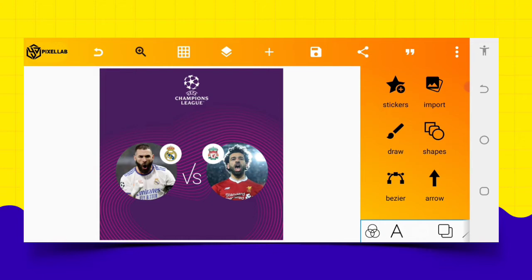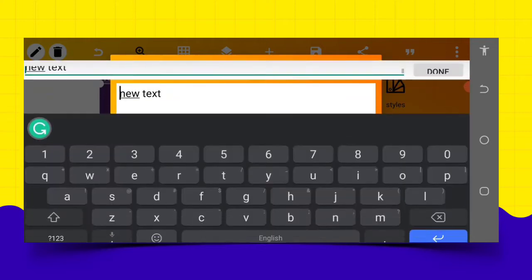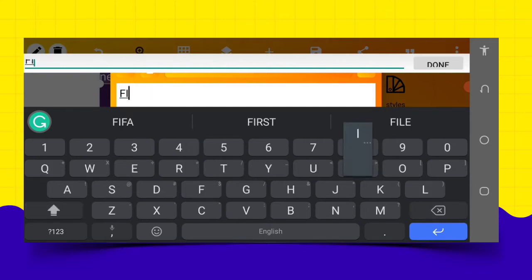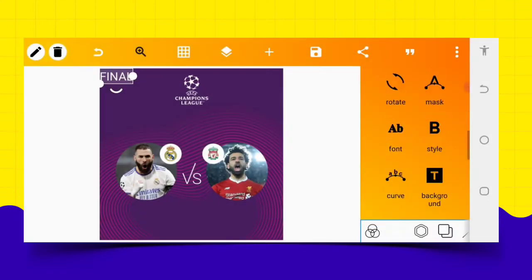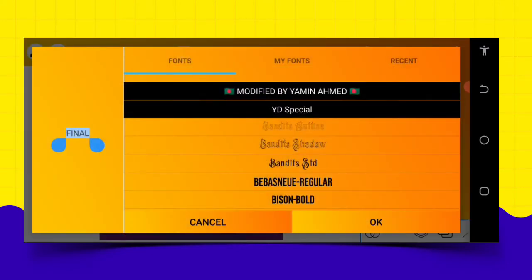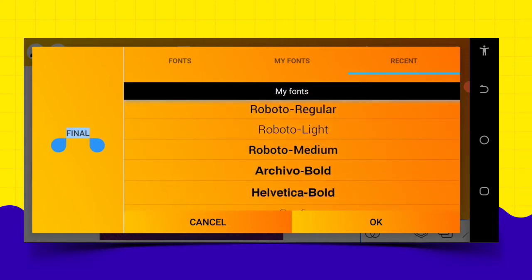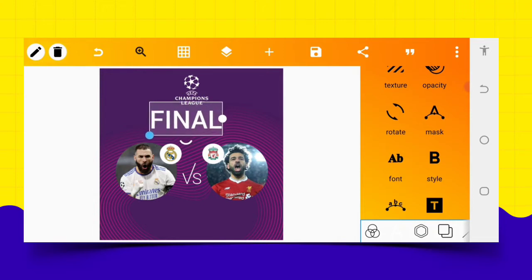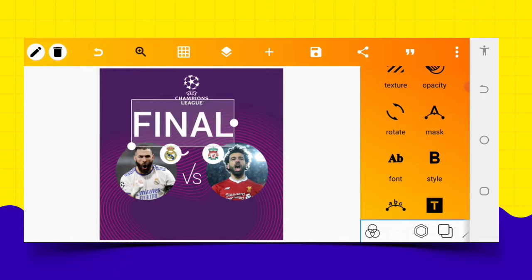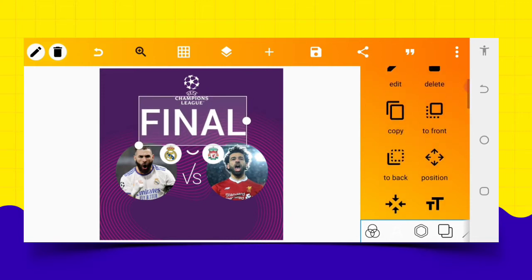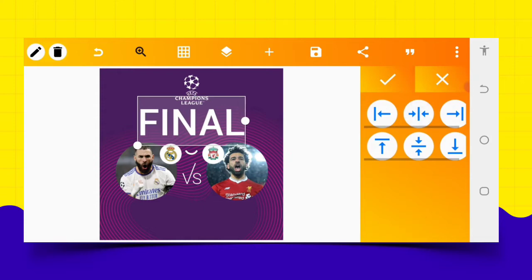The next thing I'm going to do is to start adding text. Go to the text area, add the text and write 'FINAL'. Then go to the font area and use Roboto — Roboto should be okay. After selecting Roboto, increase the size quite a bit. After increasing the size, move it up a bit then centralize it.